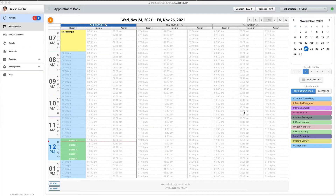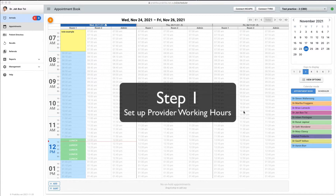The rules-based method works in conjunction with the provider working hours. Please note that the time slots outside of the designated provider working hours will not be published. Step one: set up provider working hours. I will use our CBD test practice for that.